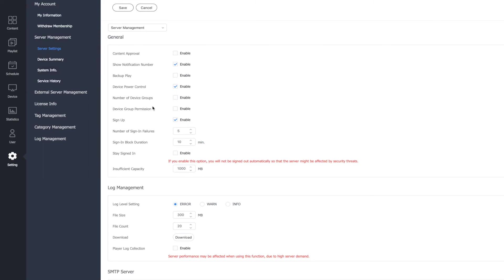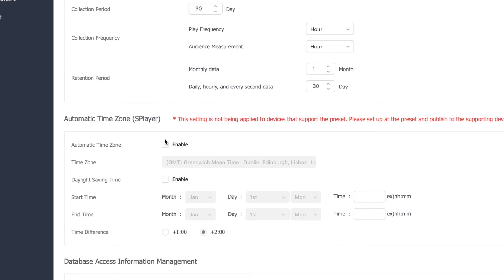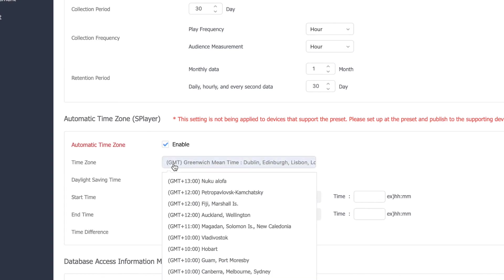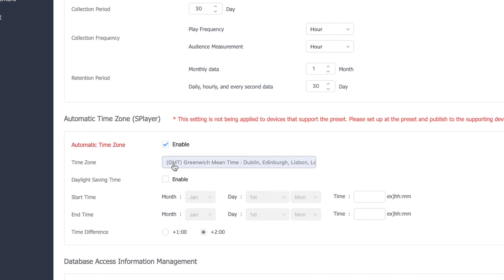Scroll the whole way down the page to get the automatic time zone heading and click the enable box. Then, click the time zone field and select the correct time zone for your country.